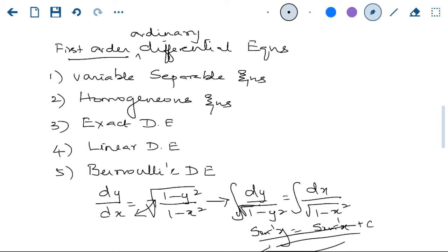I am giving you an overview of a solution first. This is about the first type — the variable separable equation. Similarly, you have homogeneous equations, exact equations, and linear equations. We will tell you how to identify them and how to solve them.